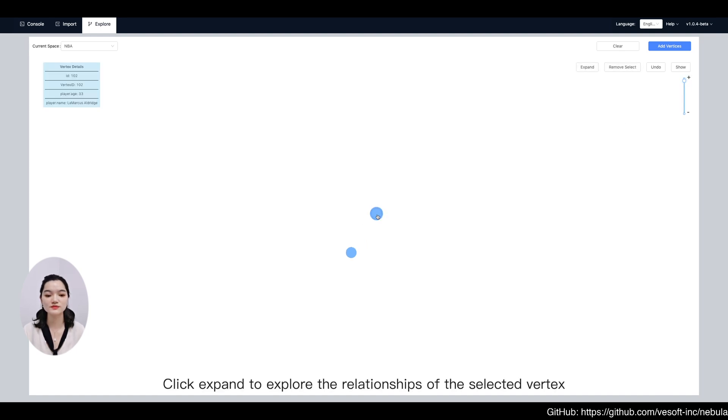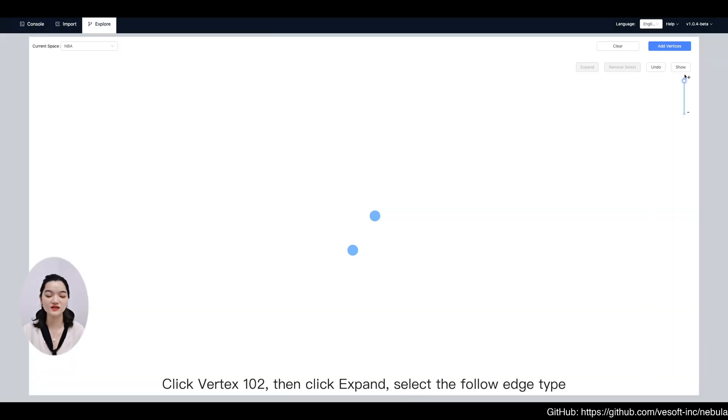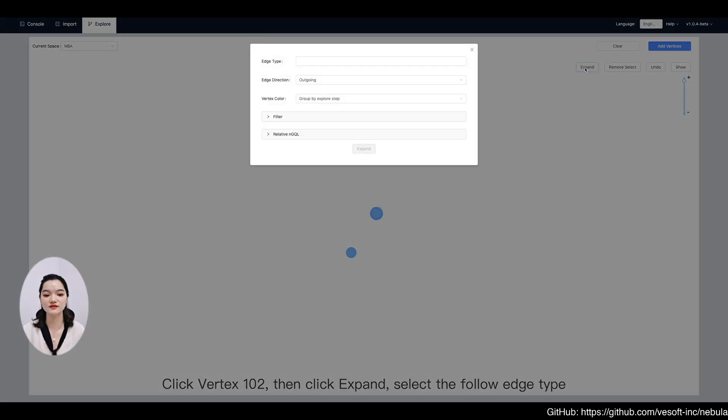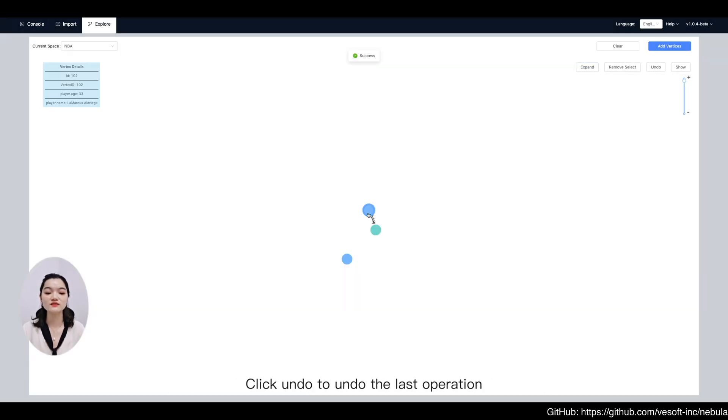Click expand to explore the relationships of the selected vertex. Click vertex 102 then click expand. Select the follow edge type. Click undo to undo the last operation.